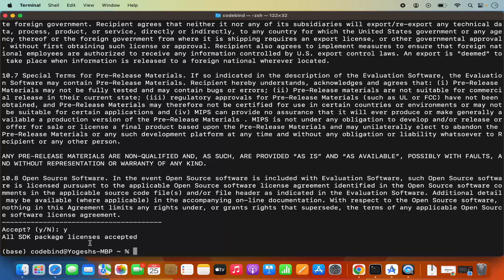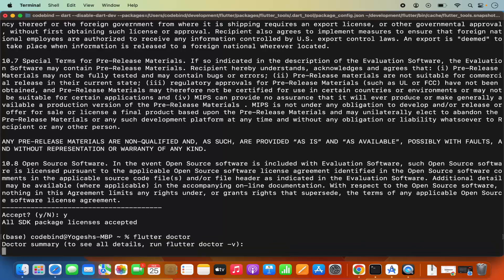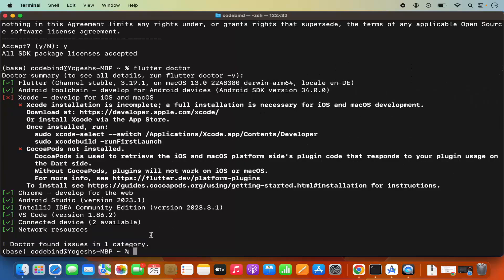Once you see that all SDK package licenses are accepted, I can run the flutter doctor command once again and this time I can see that Android toolchain is now fully installed.